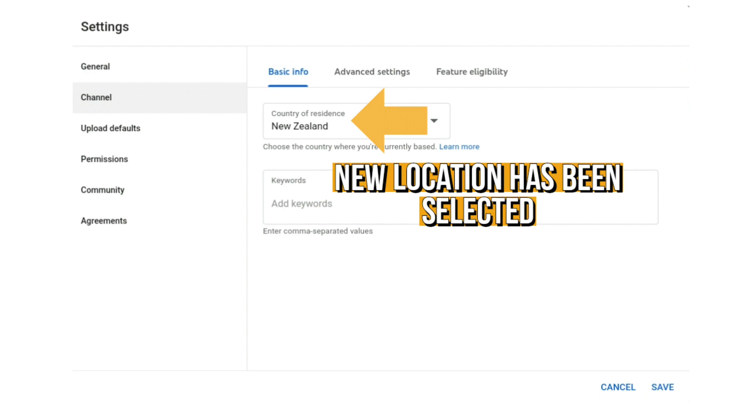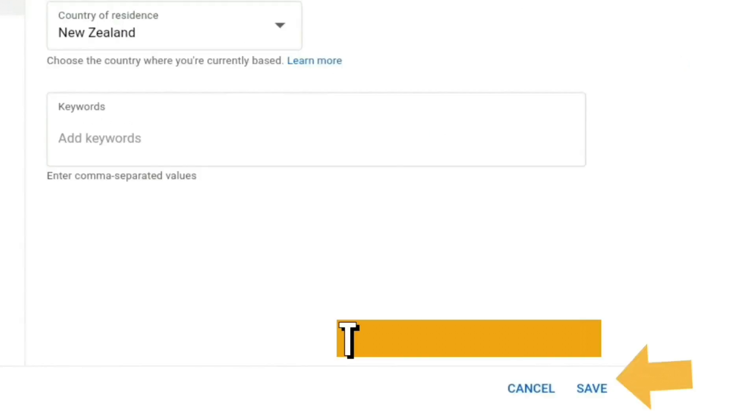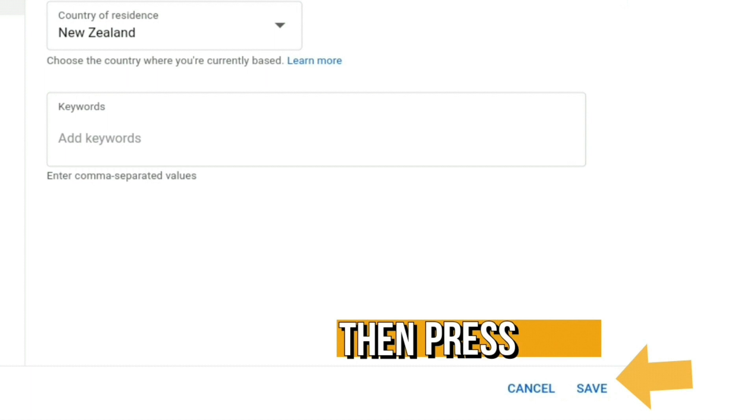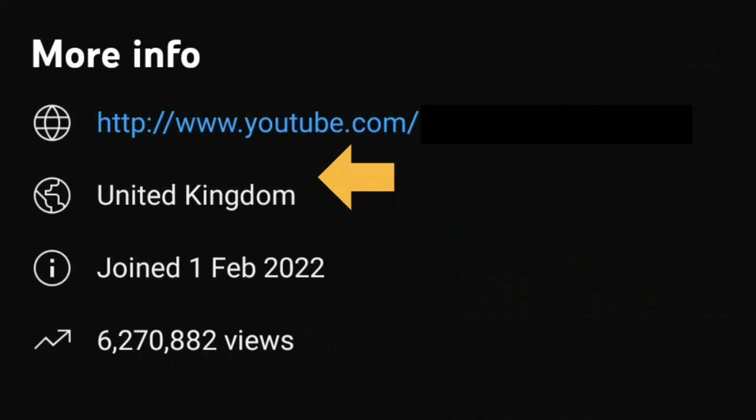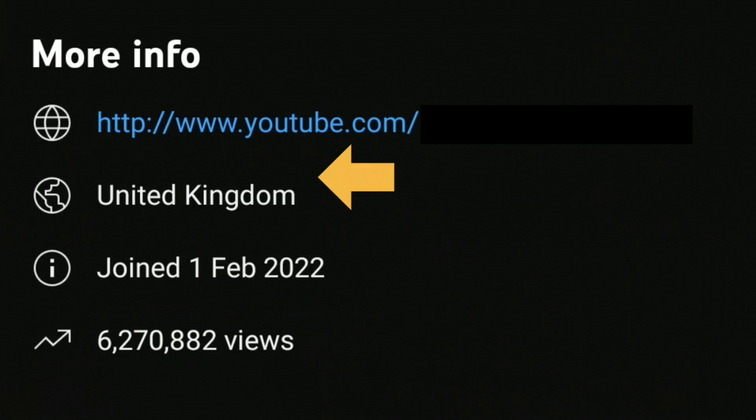Then press save. I'll show you how it looks like on your YouTube page once it has been updated. So if we look on your About page on YouTube at the bottom, you'll see underneath your channel link now the country will be updated.